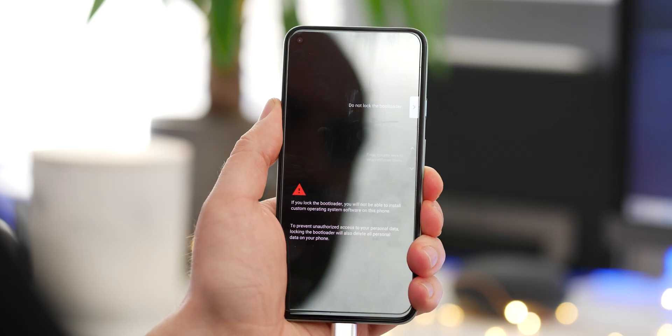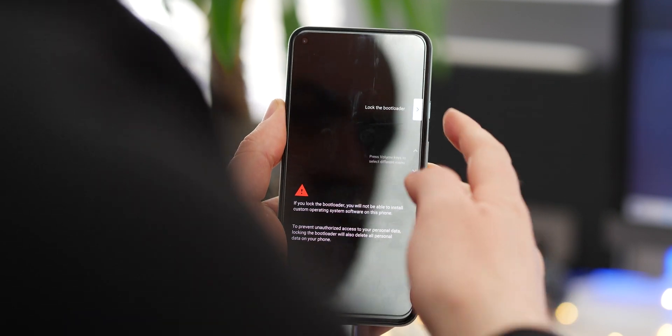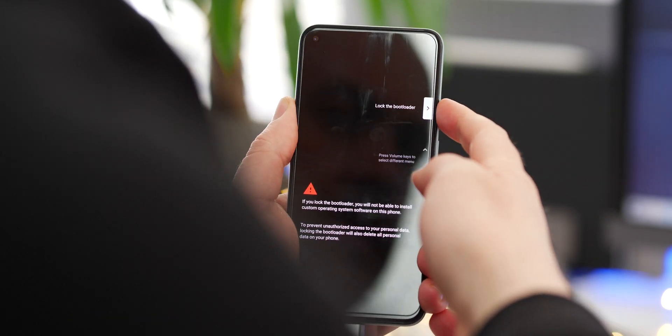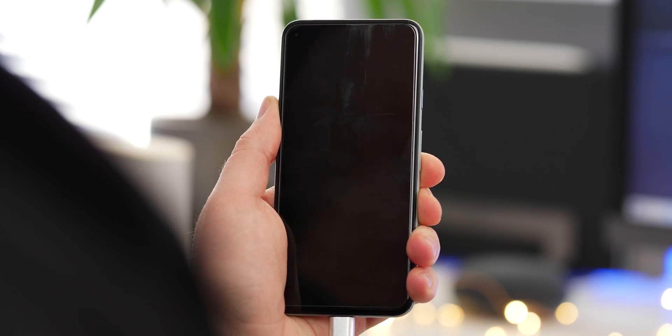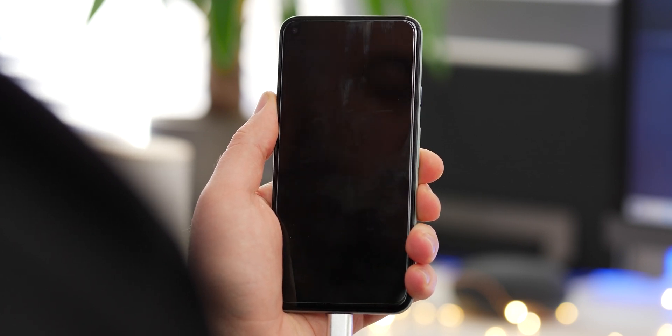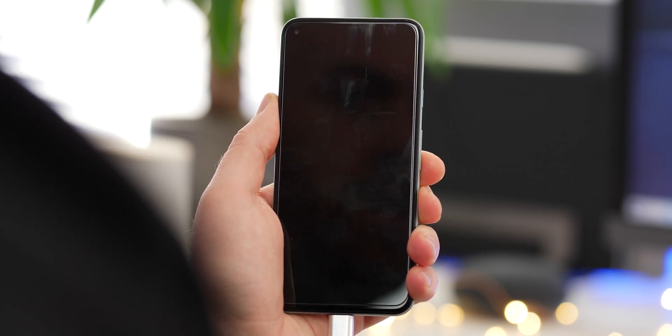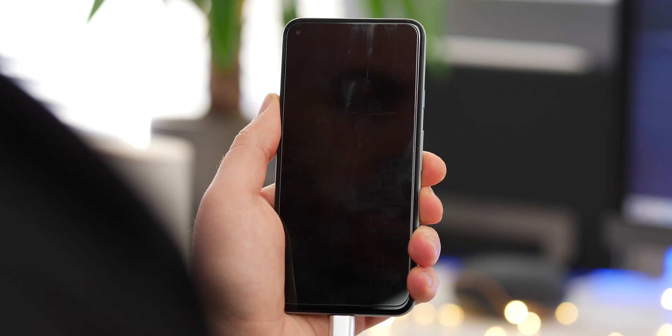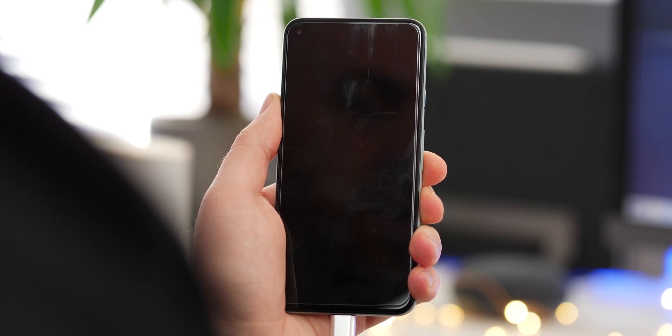On your Pixel, you will need to use the volume keys to scroll to lock the bootloader and press the power button to accept. This will restore the device once more, but from here you can reboot and voila, your device should now be running a stable Android 11 build.